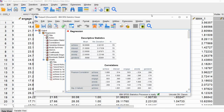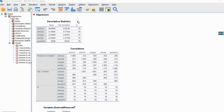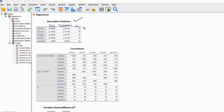Looking at the output: we requested descriptive statistics, so we have means and standard deviations for achievement, interest, engagement, anxiety, and gender ID variables, along with sample sizes. We're working with a complete data set, so there was no deletion of any cases due to missing data. Had there been missing data, those cases would have been excluded and the sample size would be less than 70.